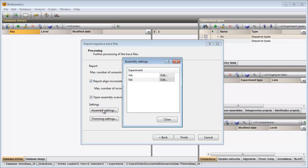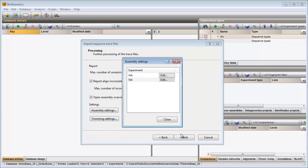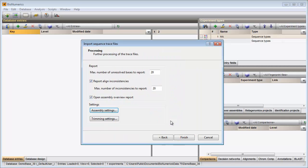Pressing the assembly settings button allows me to change the assembly settings for each experiment. I will use the default settings in this import round, so I can just close the windows. The final step is to click finish and the software will start assembling the selected trace files.